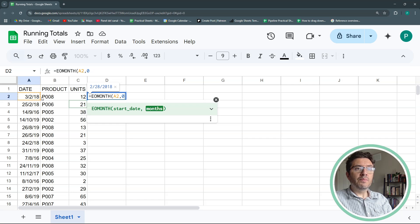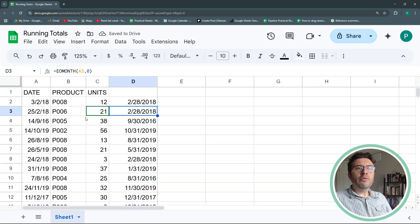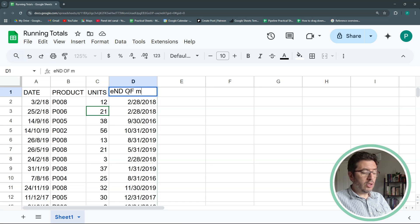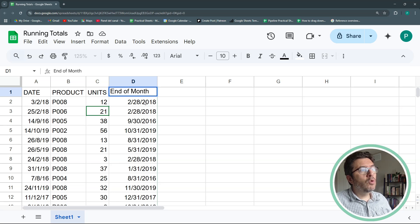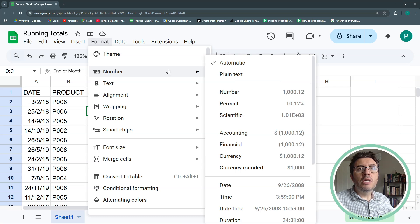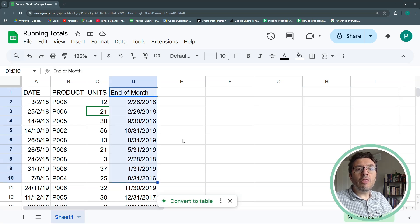Let's hit Enter and auto-fill down. I'll zoom in a bit — here is my end-of-month column. You could also do this with an array formula if you don't want the extra column. You can even change the format to show just the month or month and year, whichever is easier for you. Now we're going to take this end-of-month column and group it using the UNIQUE function.